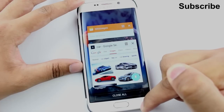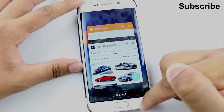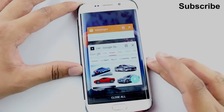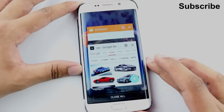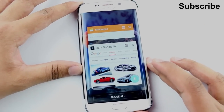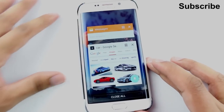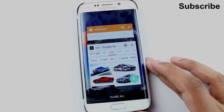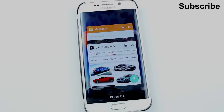So that was just a quick look at the features of multi-window on the S6 Edge compared with the Note 4. Thanks for watching — don't forget to like and subscribe, and be sure to check out my other videos on the S6 Edge as well. See ya!